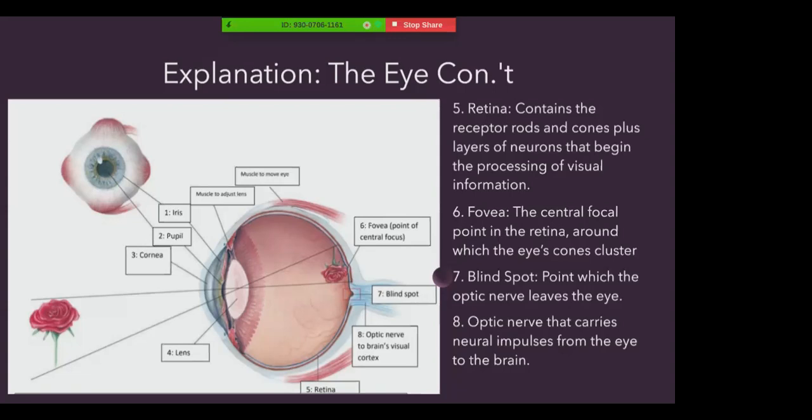The fovea is the central focal point in the retina, around which the eye's cones cluster. The blind spot is the point which the optic nerve leaves the eye, creating a blind spot as no receptor cells are located there. And lastly is the optic nerve, which is a nerve that carries neural impulses from the eye to the brain.